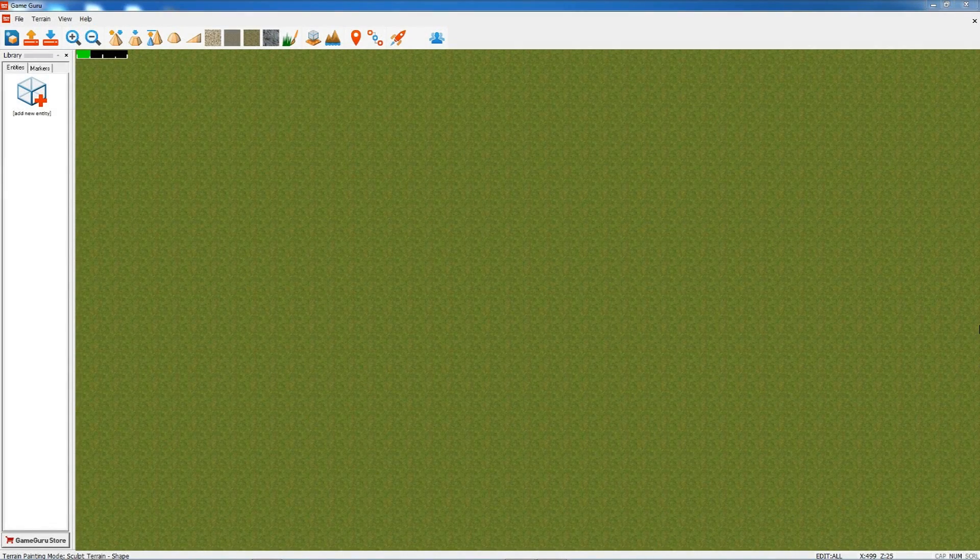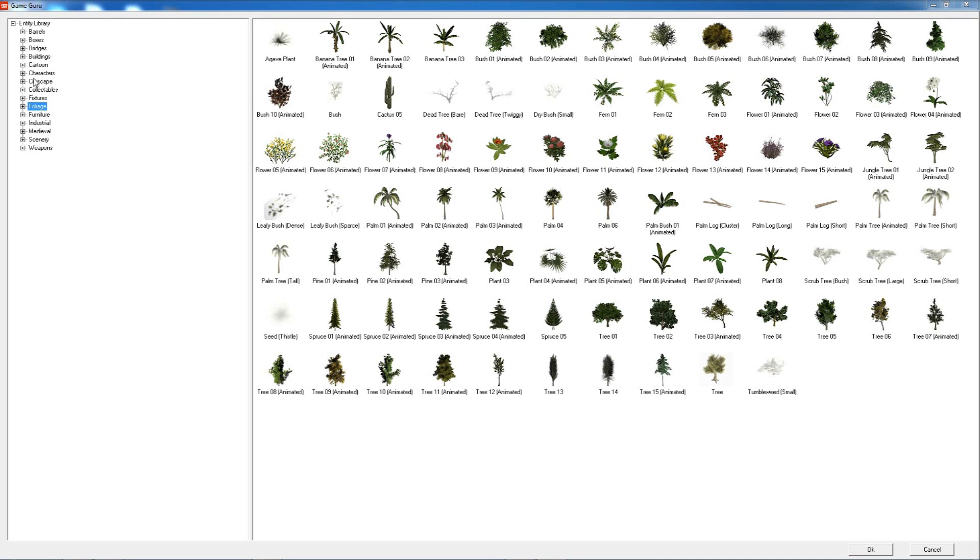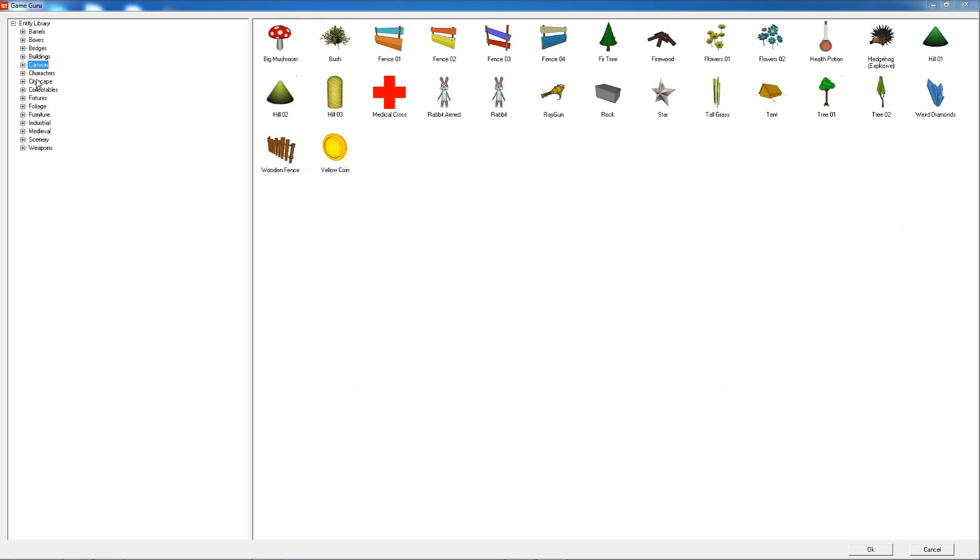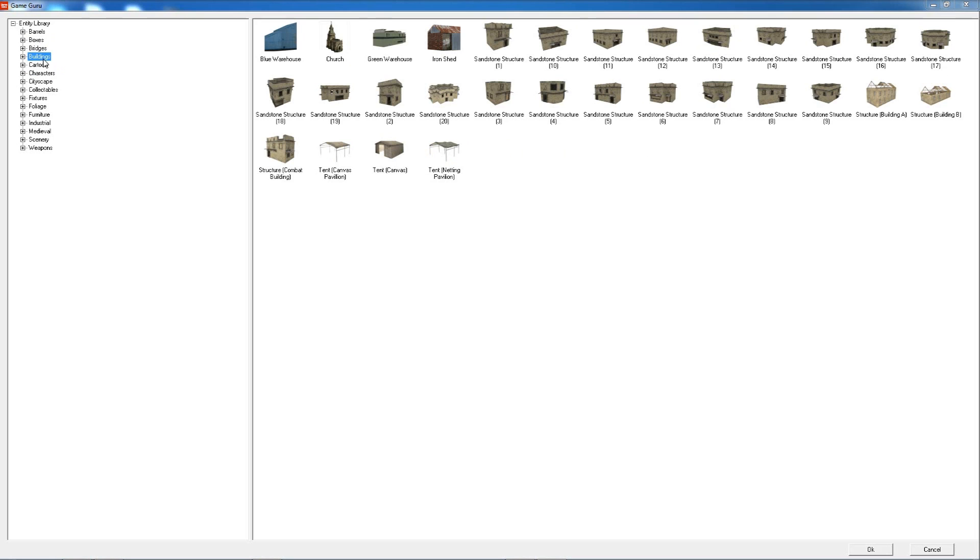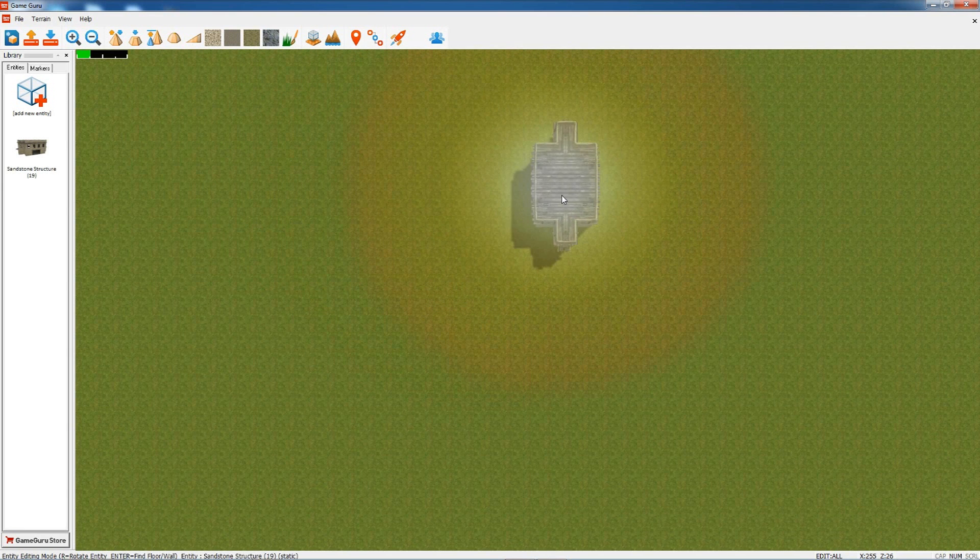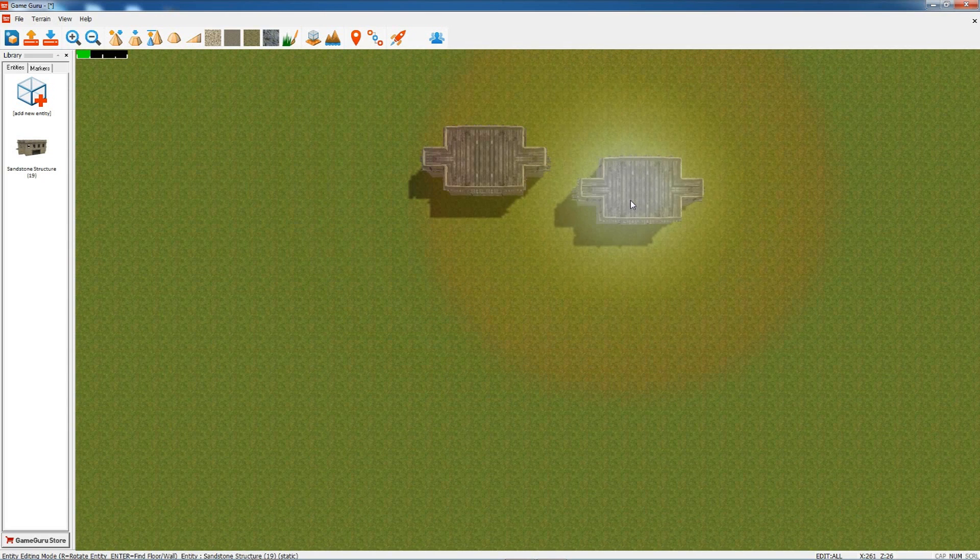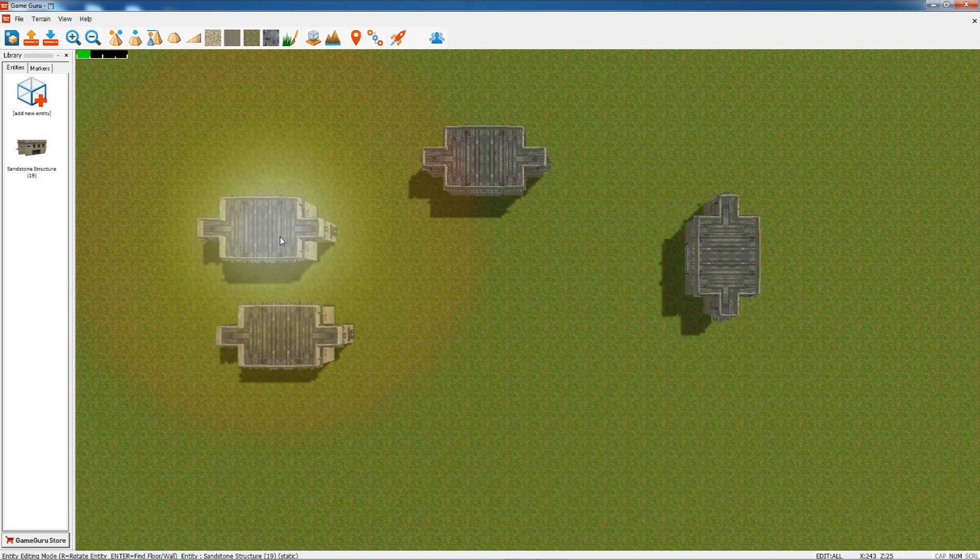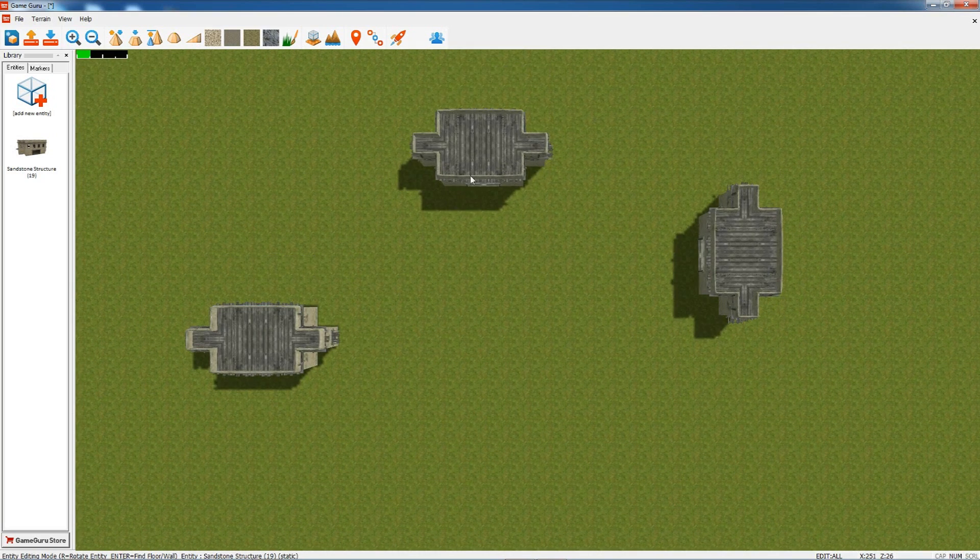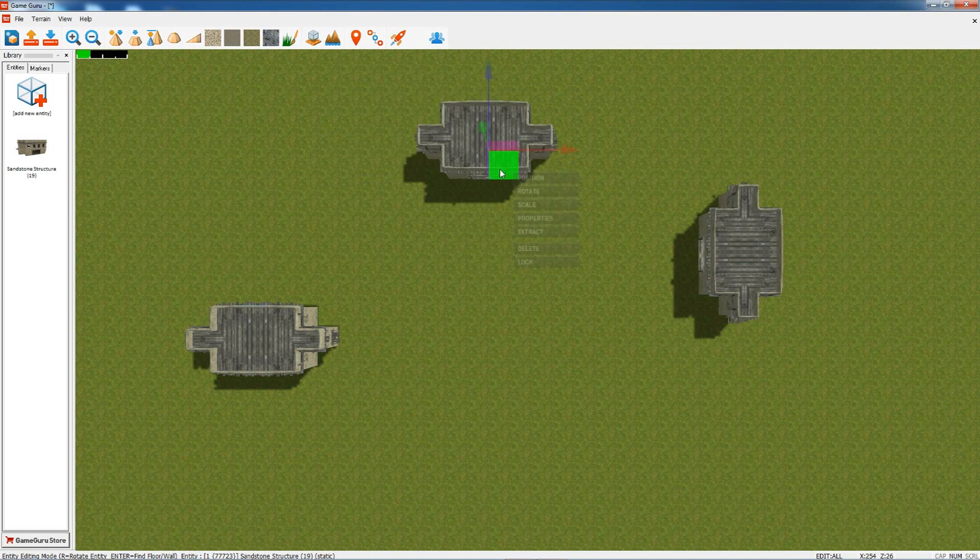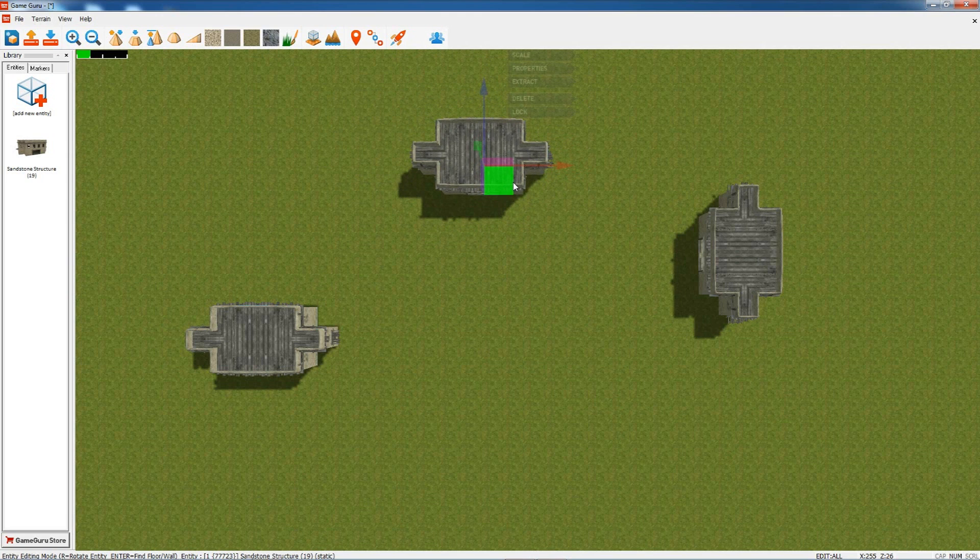Now I'm going to introduce you to entities. This library here allows you access to all the different entities that come with Game Guru. We click Add New Entity and we've got lots of different categories to choose objects from. I'm going to go to the building section and choose a sandstone building. We can rotate it, place it down, place another one down, and so on. Right-click to remove it from the cursor. Again, we can select it and move it if we didn't have it in the right place.